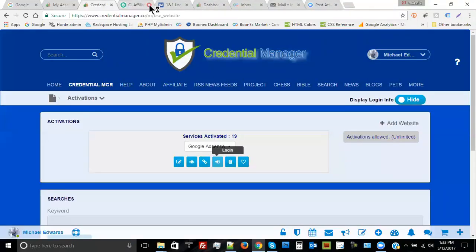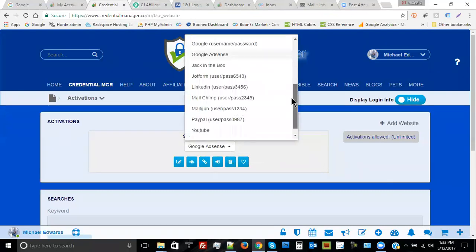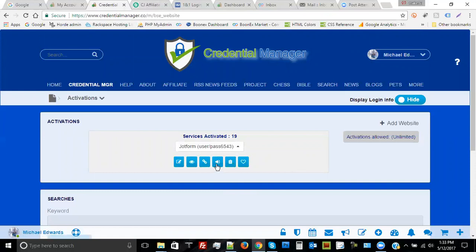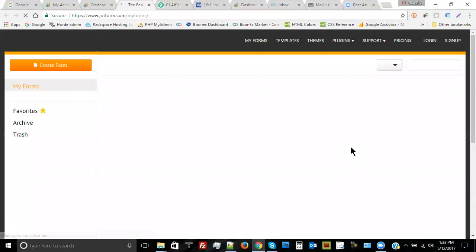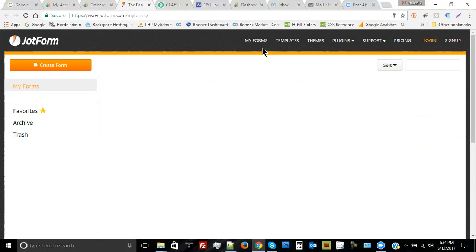This is my Google AdSense account, and Credential Manager does the same thing for Google AdWords and Google Hangouts and all other Google areas. Also, if you're using a product like JotForm — which I use quite a bit — JotForm is a way of creating forms. You can click on the login button and it'll take you right to my forms. The login pop-up will appear and you can get right to your account.